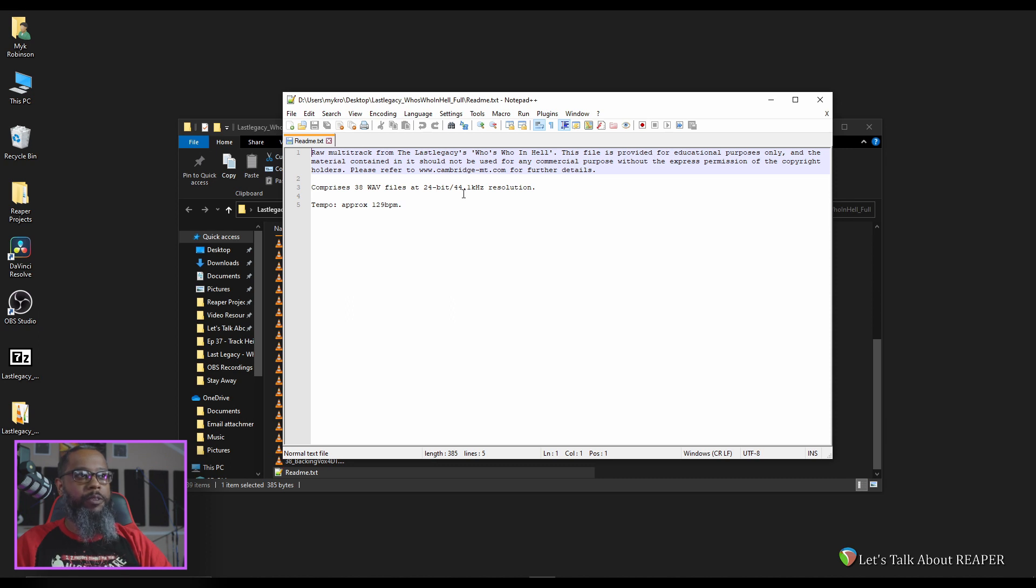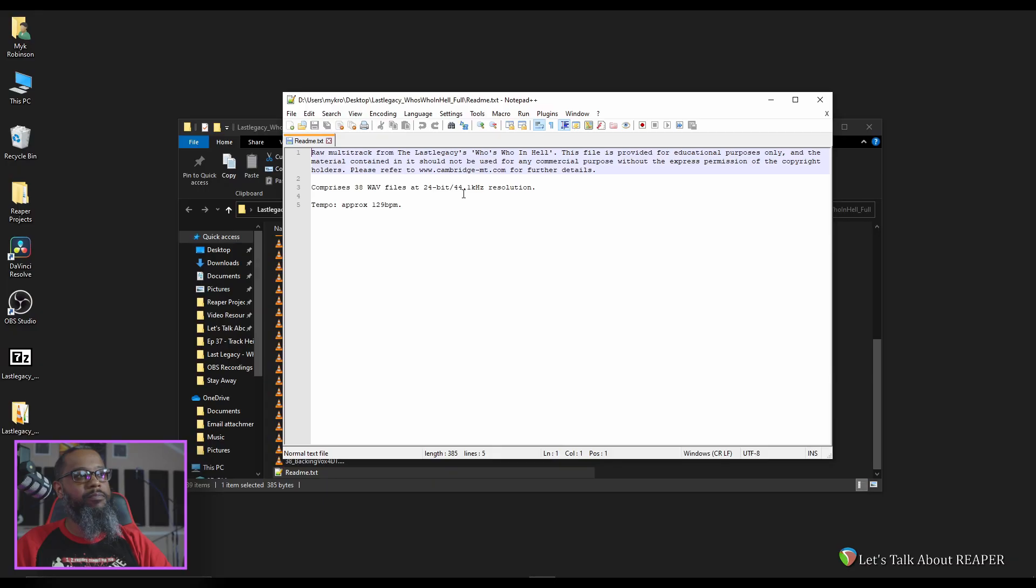I've got my interface set to 48k by default, but Reaper resamples on the fly, so there's no need to worry about that. This is enough information for me to be able to get started, so let's open up Reaper.